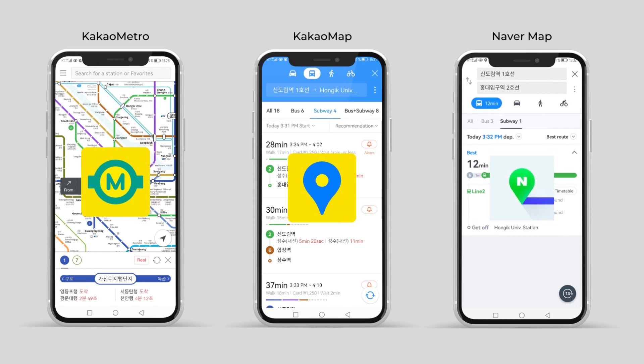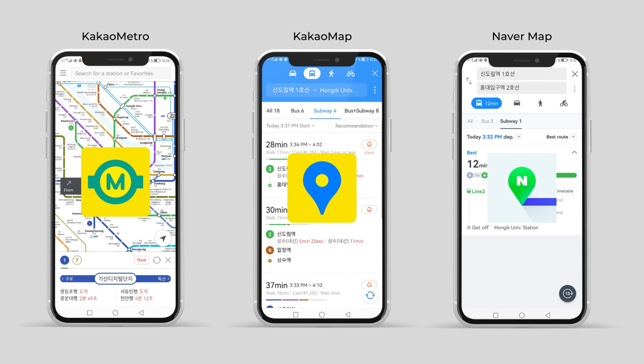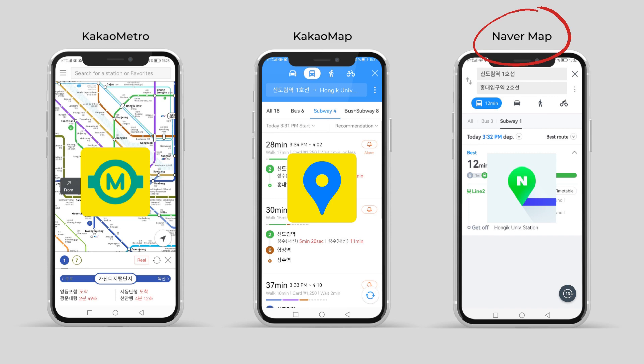Kakao Metro, Kakao Map, and Naver Map. Even though the first two are most useful for people who can read Korean, Kakao Metro allows you to see the subway map at all times, which is very practical for those who can't read Korean. Our best pick would be Naver Map, as every direction and station is written in Roman letters.